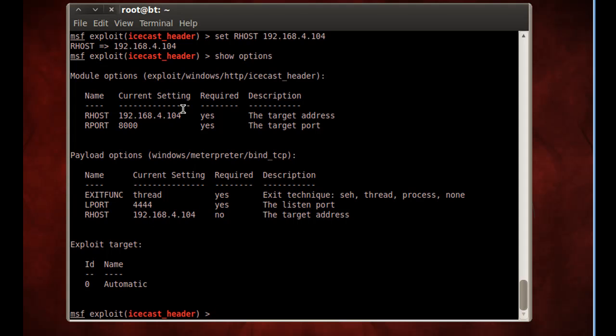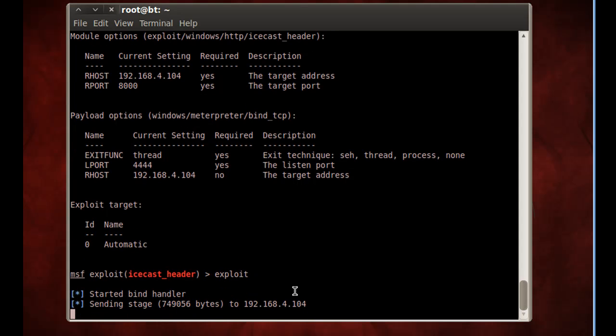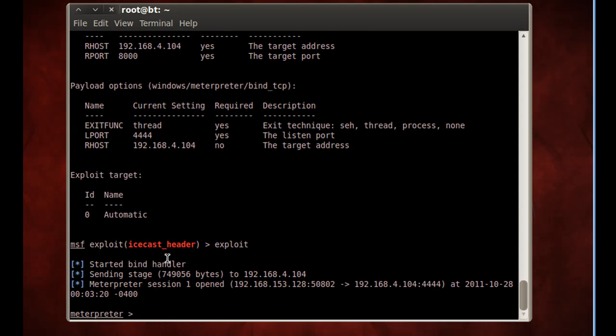So that's perfect. So now that that's done, all we have to do is type exploit and hit enter, and it'll run the exploit against the machine. You can see it's starting, and the Meterpreter session one has been opened. So I've got a Meterpreter prompt here, which means it worked, and I'm running Meterpreter now on the client.